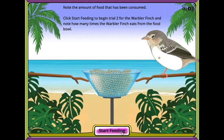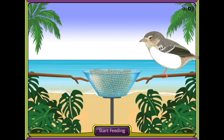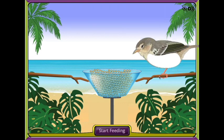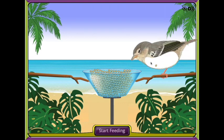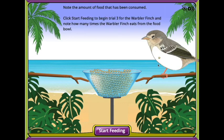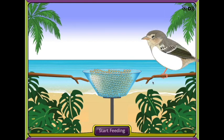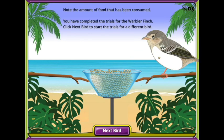Note the number of seeds eaten by the bird. Repeat the feeding process for a total of three trials with this finch.